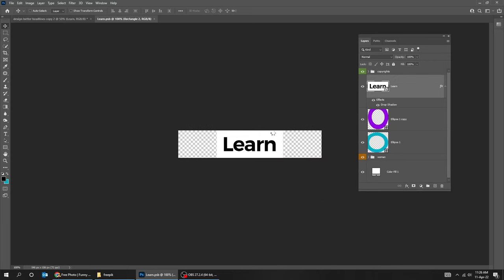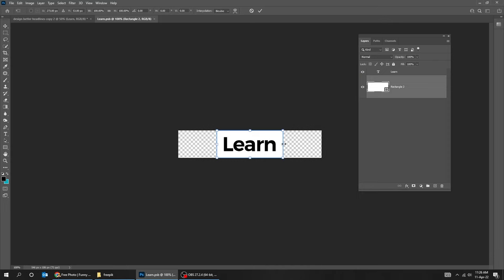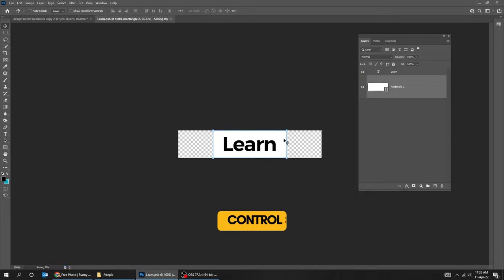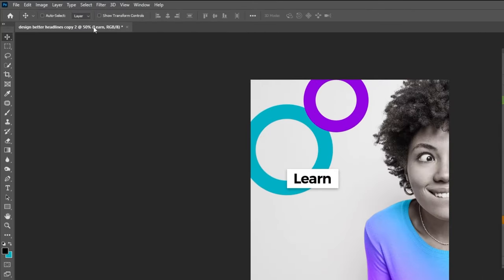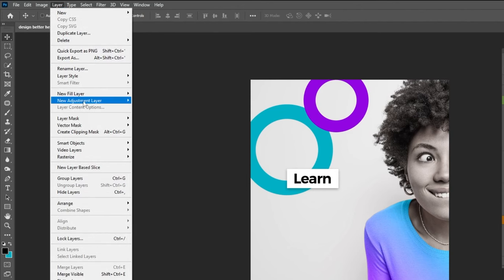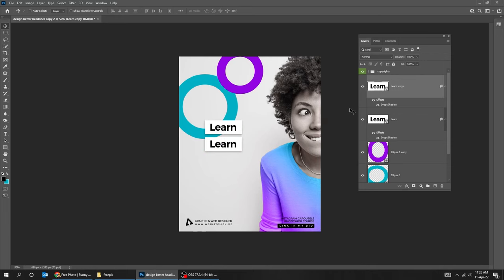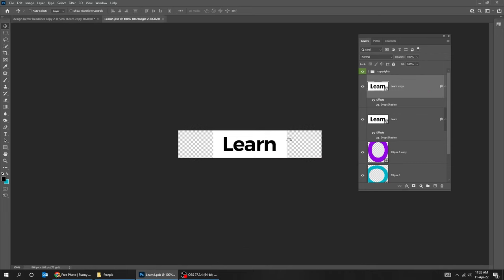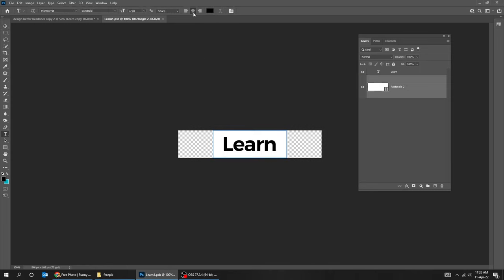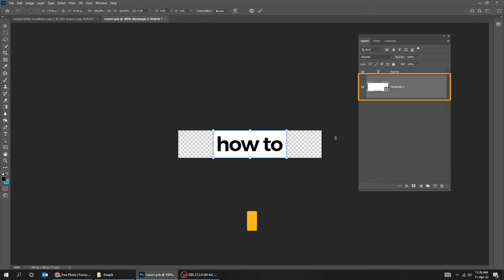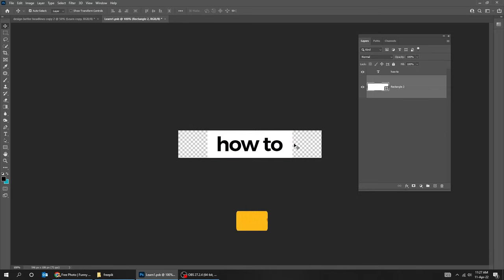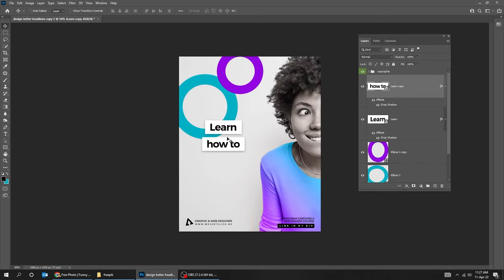Double-click on this Smart Object, press Ctrl+T and scale the rectangle. Press Ctrl+S to save it. Go to Layer > Smart Objects > New Smart Object via Copy. Now we have made a copy of this Smart Object. Double-click on it to edit it. Choose the Type tool and edit the text. Choose the rectangle layer and press Ctrl+T to scale it. Press Ctrl+S to save it, then close the file and go back to the original file.